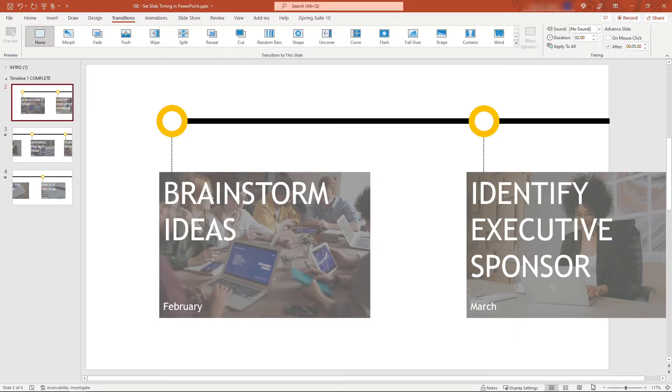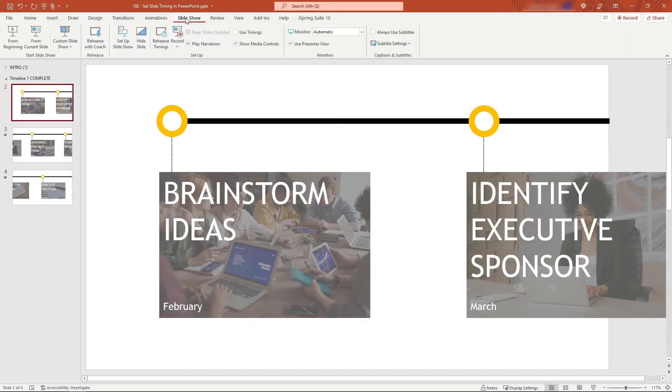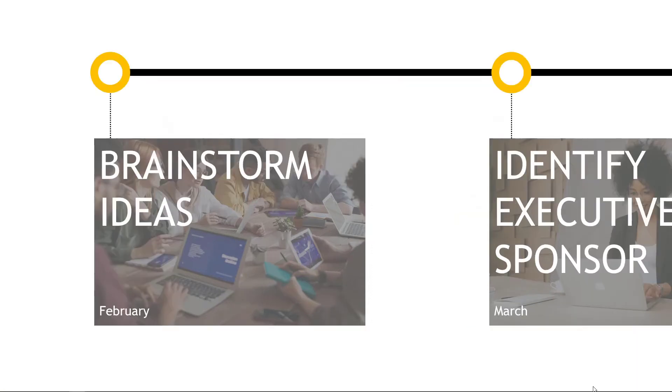The gotcha here is that you need to come up to 'Slideshow' on your ribbon and tell PowerPoint that when you're in slideshow mode you want to use timings. Select this 'Use Timings' checkbox.